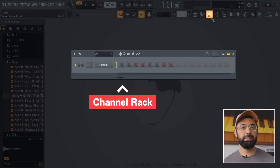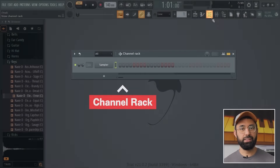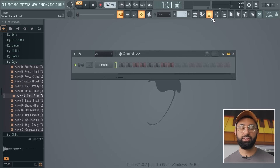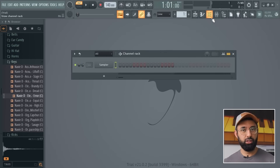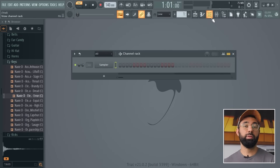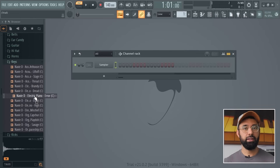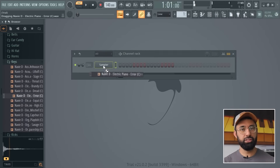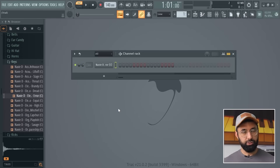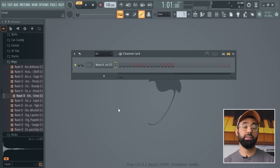The channel rack is the window that's been open in the middle of the screen. Click this button to close or open the channel rack. The channel rack is where you put all the sounds you want to use for the beat you're making. For example, if I wanted to use a sound, all I would do is take it from the browser and drag it into the channel rack.